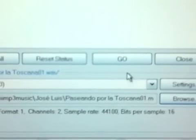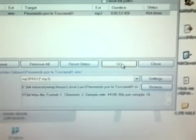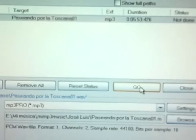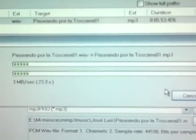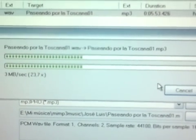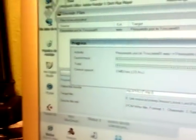After that, in the previous window, click the Go button. In a few minutes — or even seconds — you will have your file ready to be played and, of course, ready to be sent by email as an attached file to a friend. And that's all. Enjoy encoding your audio files!